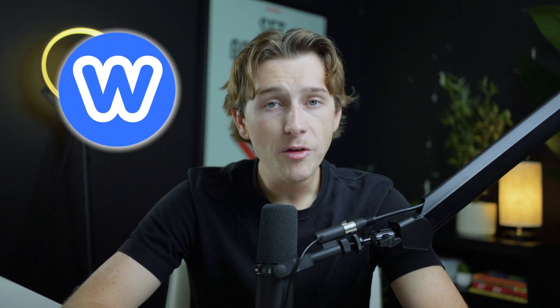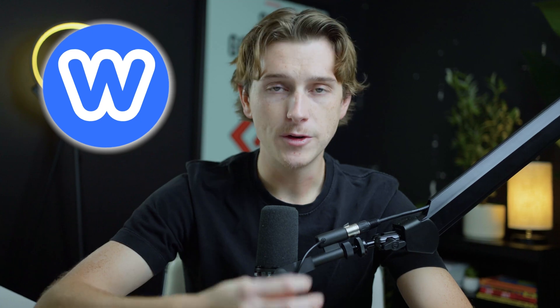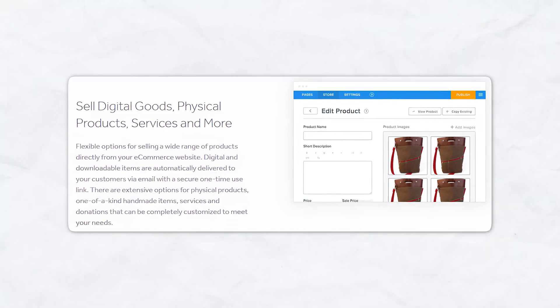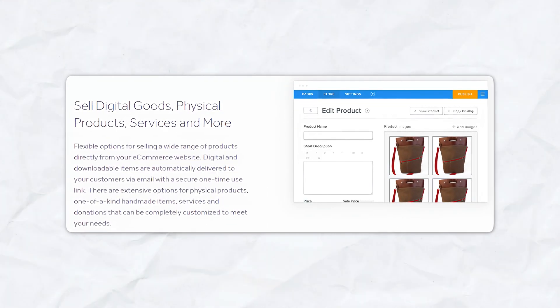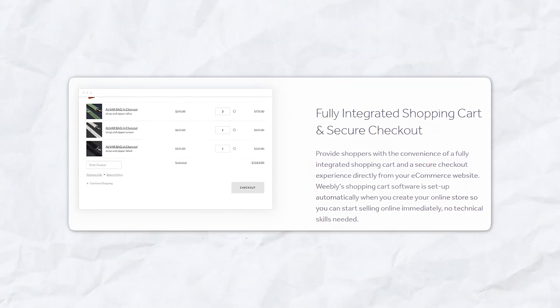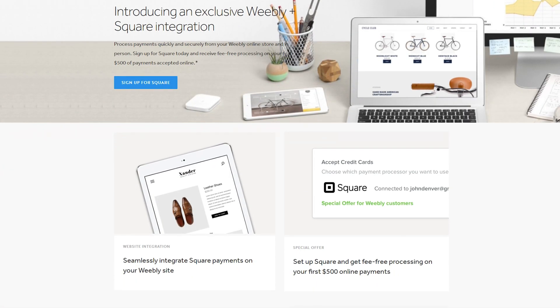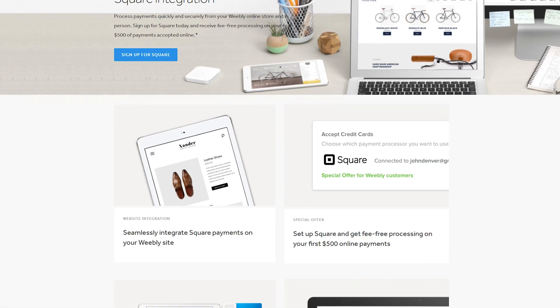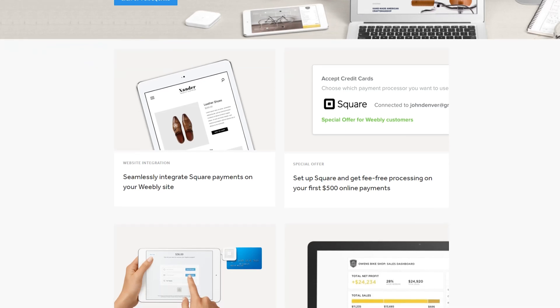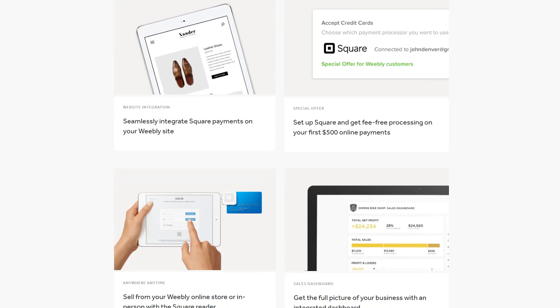Weebly's e-commerce tools are also pretty strong, but they're a little bit more streamlined, making it particularly suitable for small businesses or beginners. With Weebly, users can list unlimited products, manage inventory, and offer secure checkout options. Weebly's integration with Square, its parent company, simplifies payment processing and makes it convenient for users who already have Square's POS system.